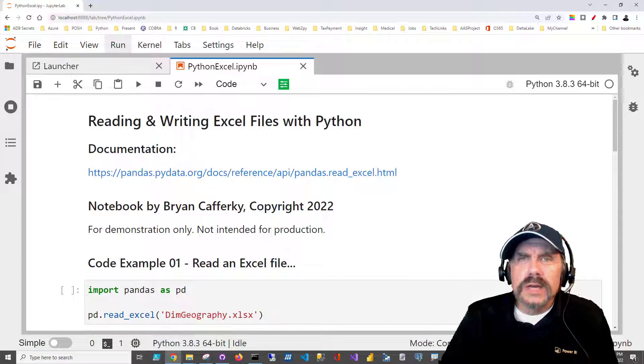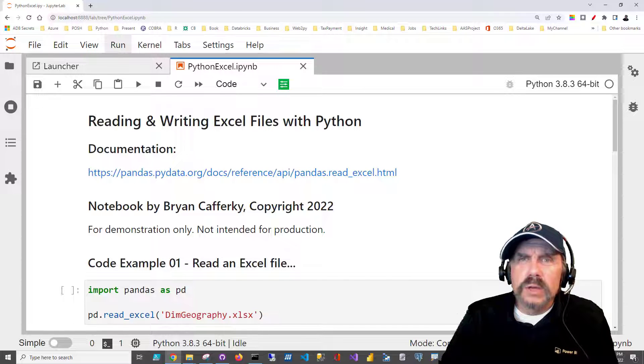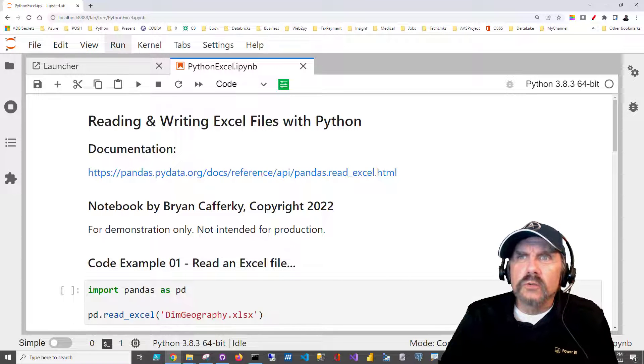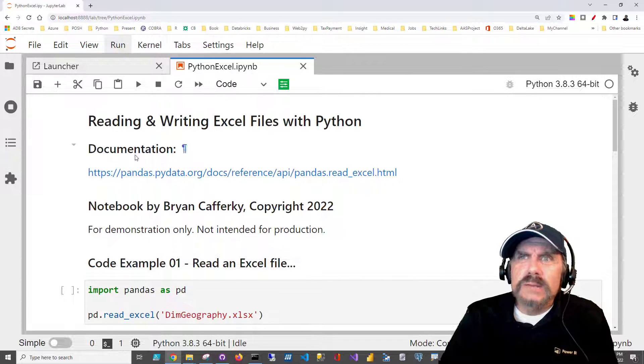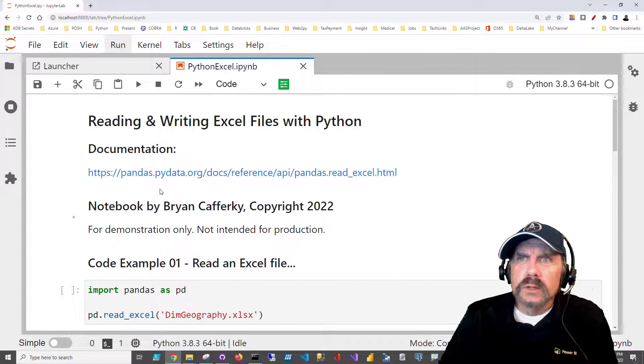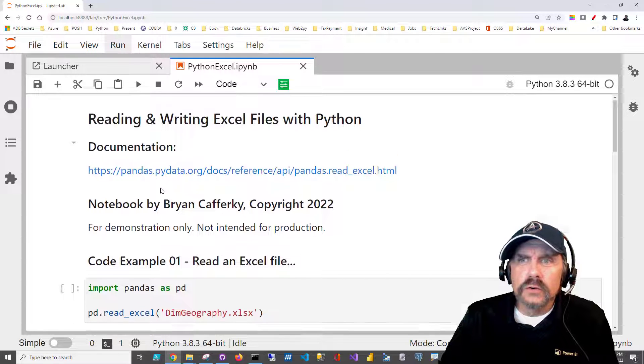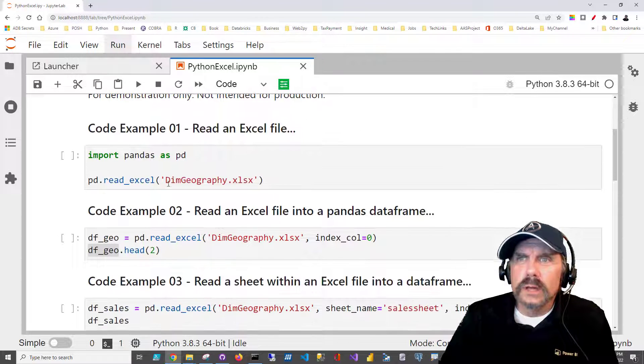You can get this Jupyter Notebook by following the link in the description. You'll also get any data files I'm using. As usual, in my notebooks, I put links to other documentation so you can do further research if you'd like.